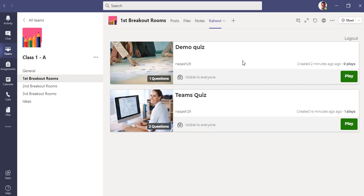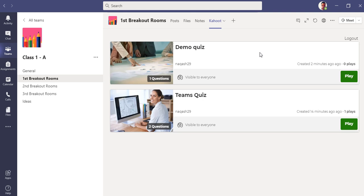That was all about the integration of Teams with Kahoot. It's a really nice application, I really loved it and enjoyed using it. If you are a teacher doing remote learning on Teams, you must go with Microsoft Teams with Kahoot. Thank you so much for watching my video. If you have any questions, recommendations, or suggestions, please drop a comment. I hope you liked my video and please do not forget to subscribe to my channel. Thank you so much.